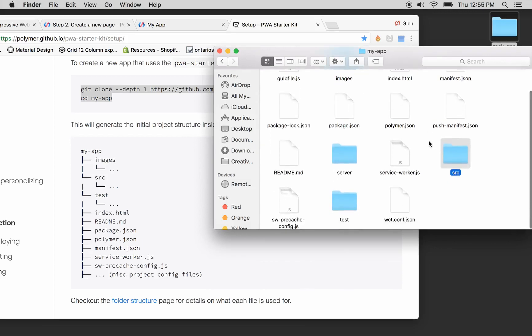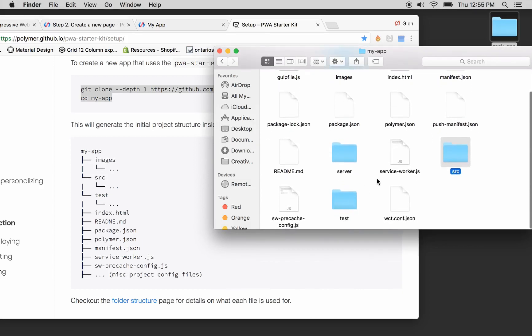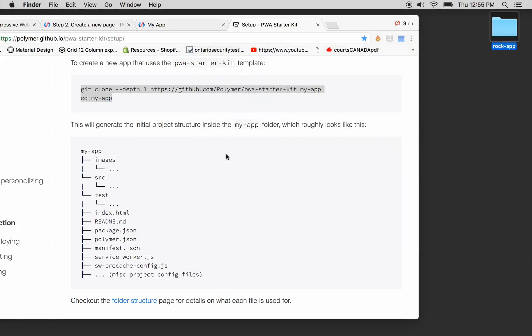All the Polymer. We've got our images, our server, our tests, our source, package.json. Looks pretty much what they're saying we've got.